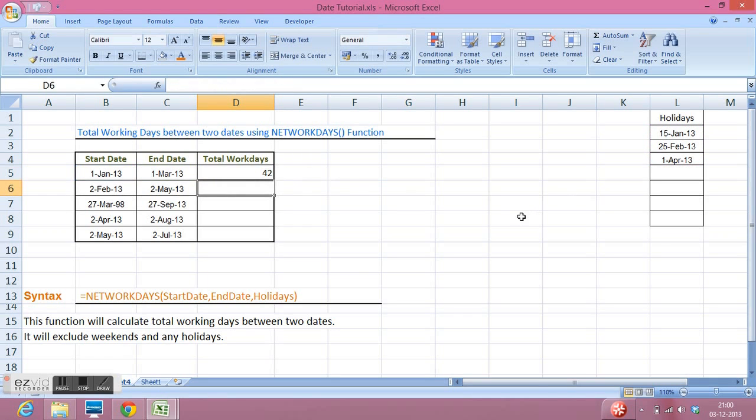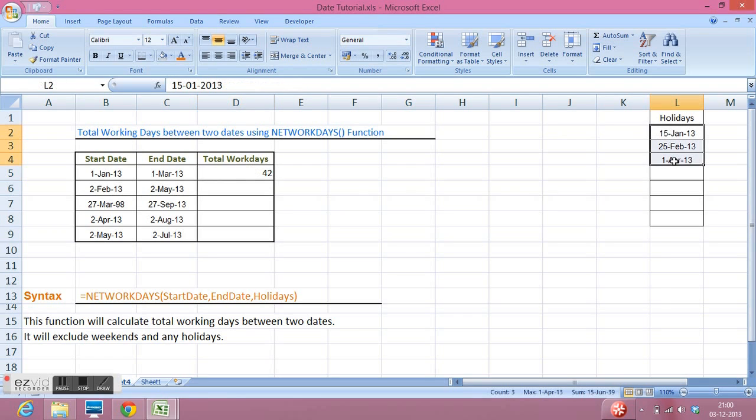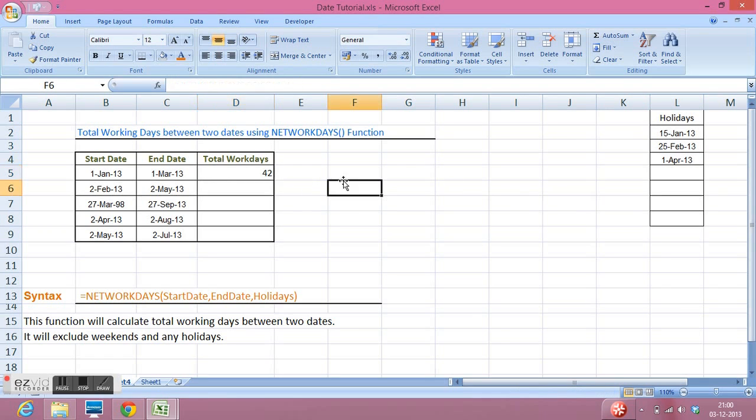We can see that total working days excluding these holidays are 42. So this is how we can calculate total working days between two dates.